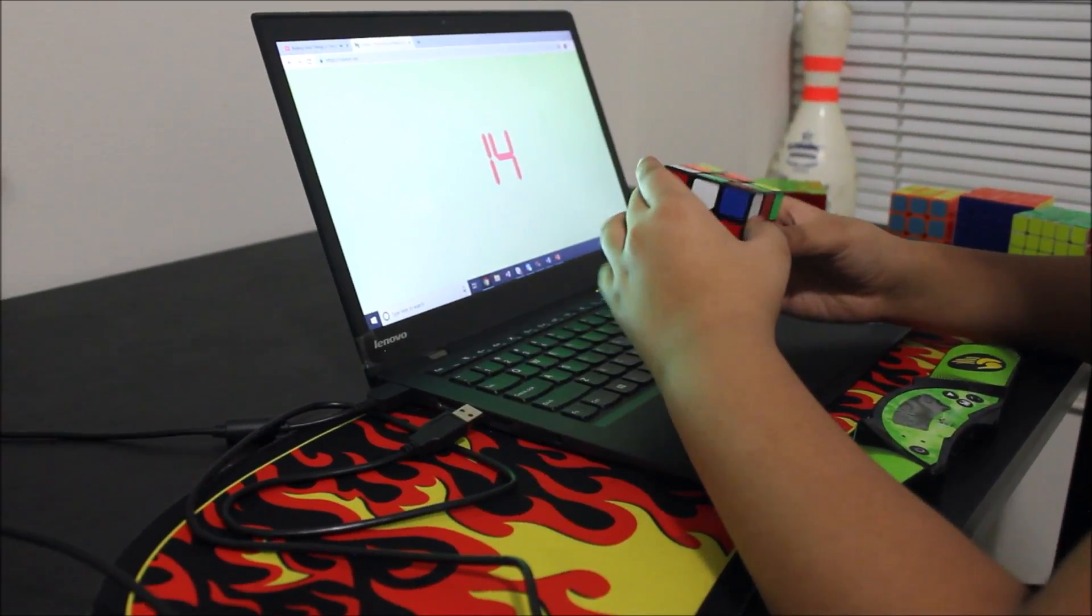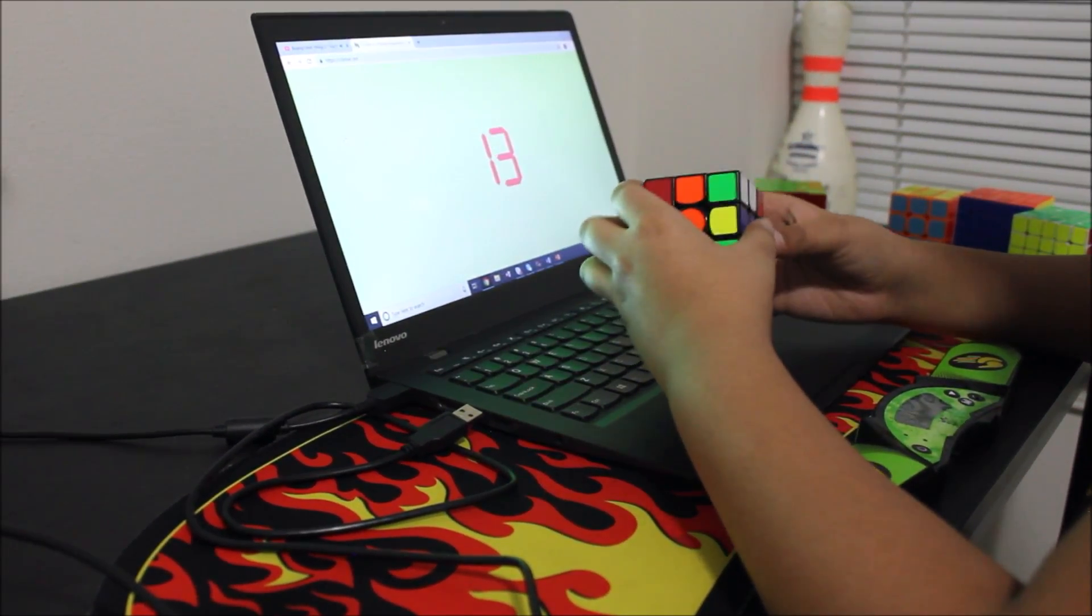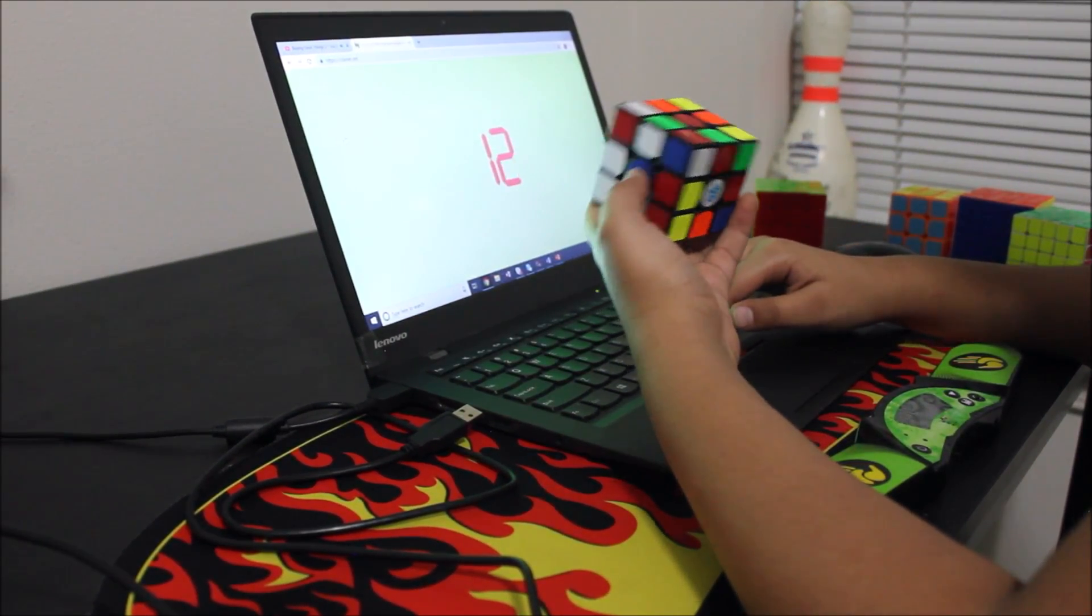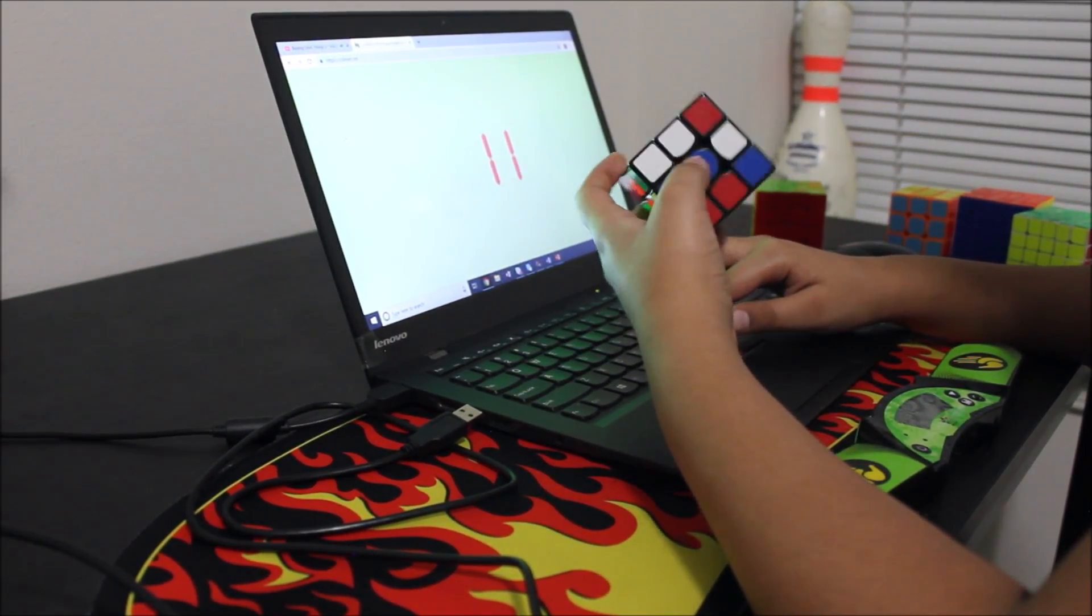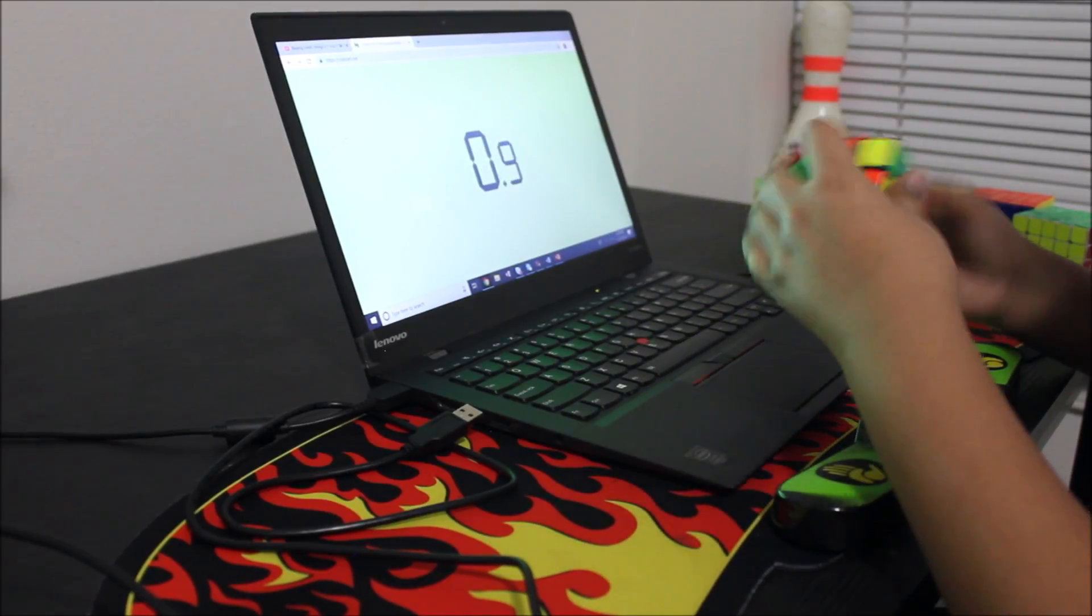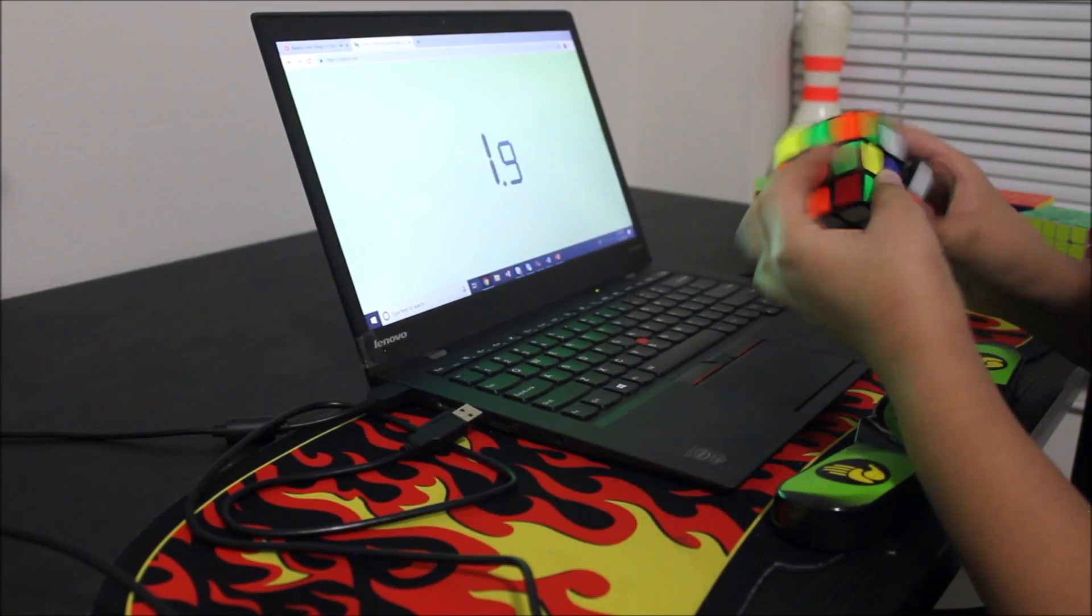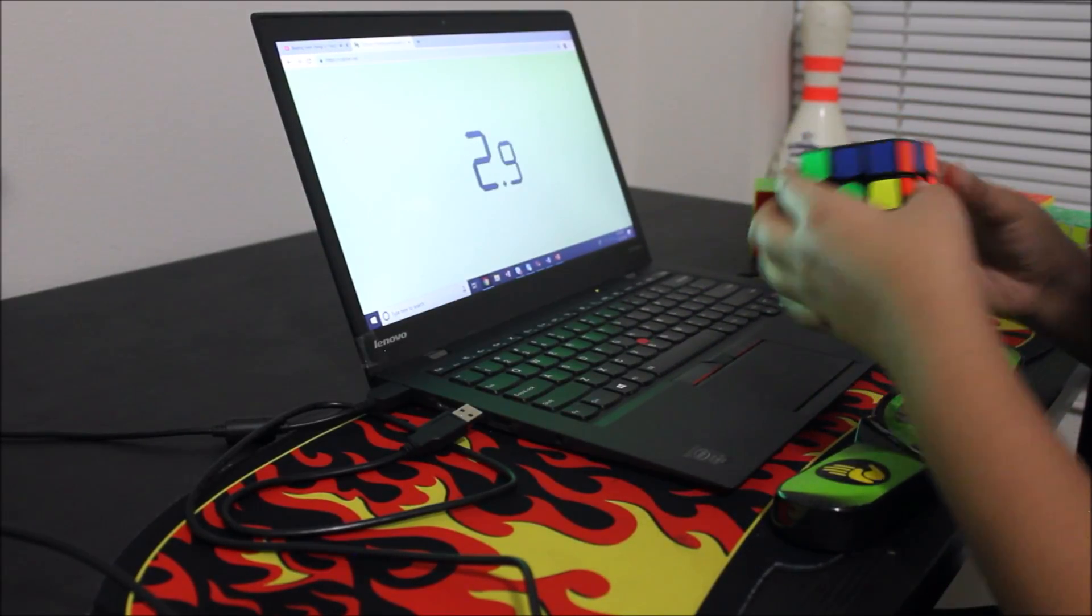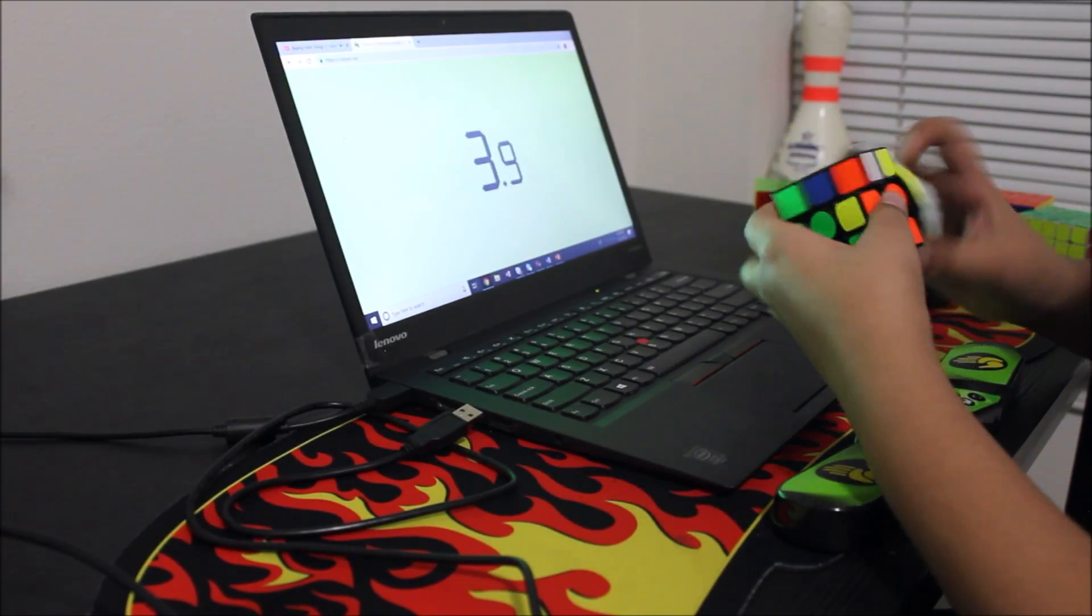Hey guys, it's Cubing Maniac here and today I want to talk about the new Rubik's Cube World Record set by Yuxing Du with a time of 3.47 seconds.